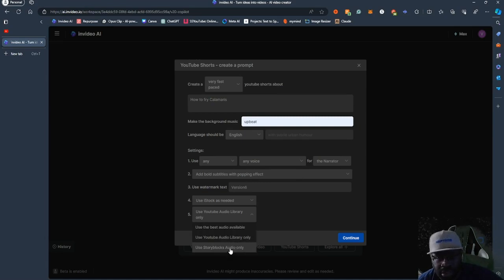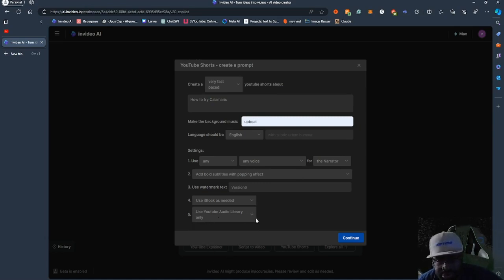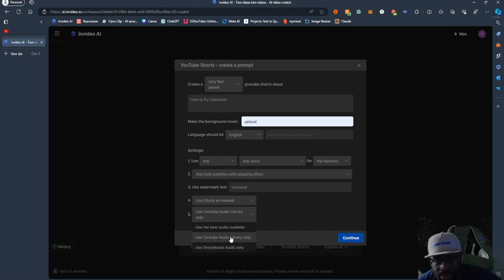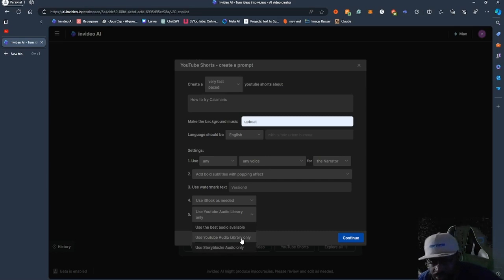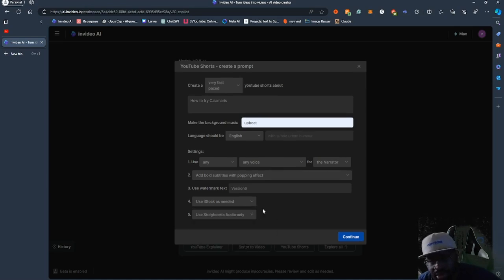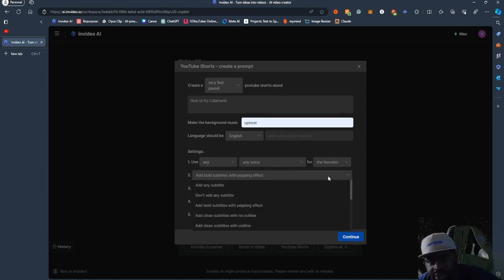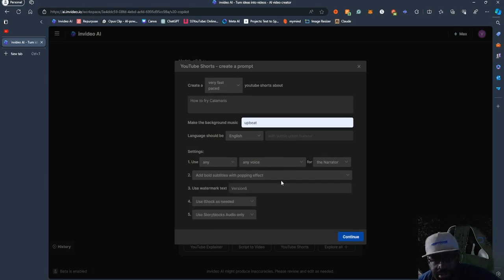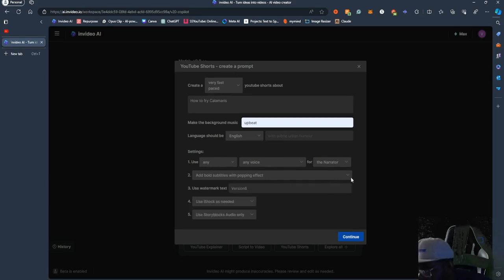With YouTube Shorts, you can also decide to only use YouTube Audio Library to prevent copyright issues. You can also use Storyblocks Audio, which is also royalty-free. And you can obviously set your voice how you want it as well.